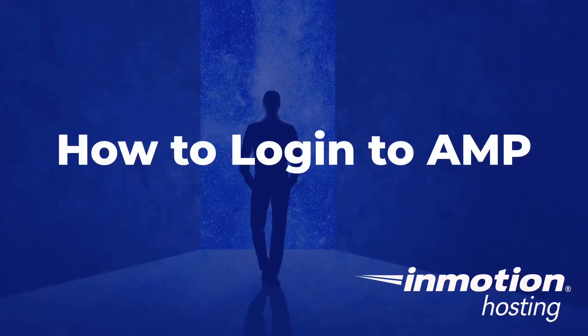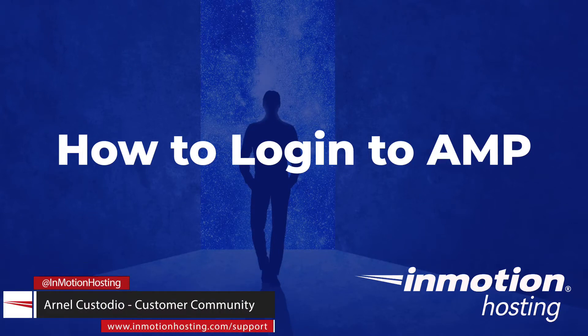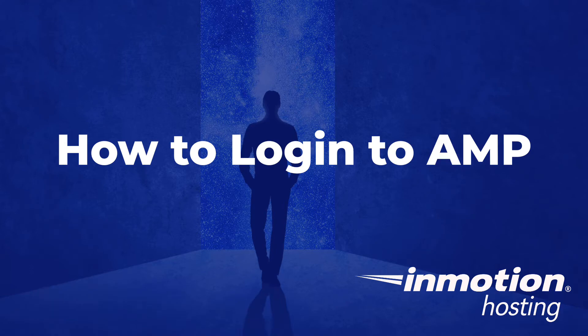Welcome to another InMotion Hosting video tutorial. My name is Arnella Custodio, and today I will be guiding you through how to login to AMP.